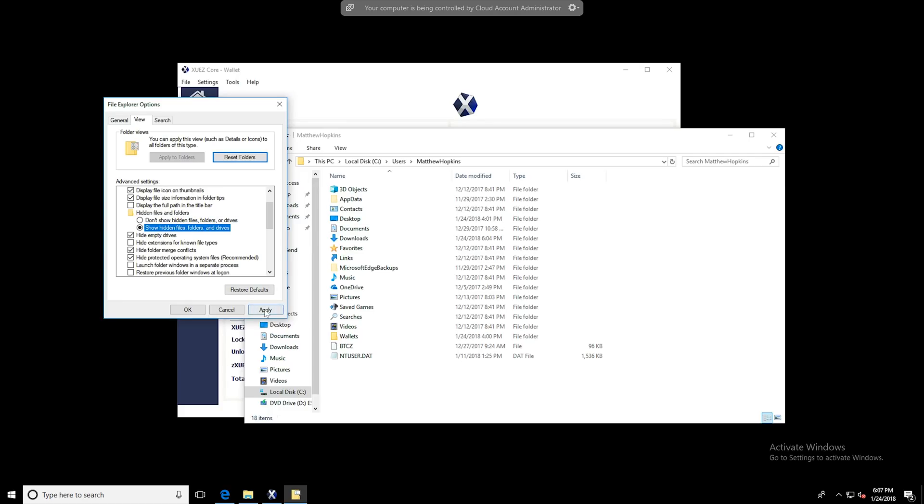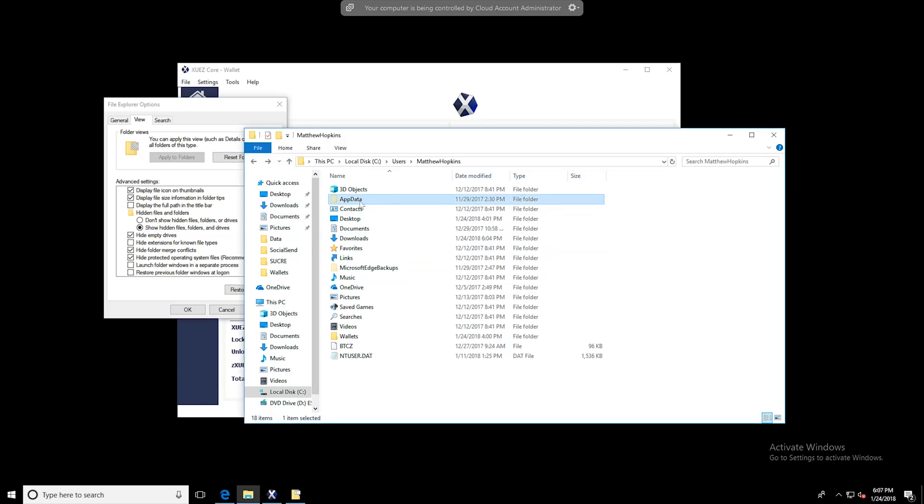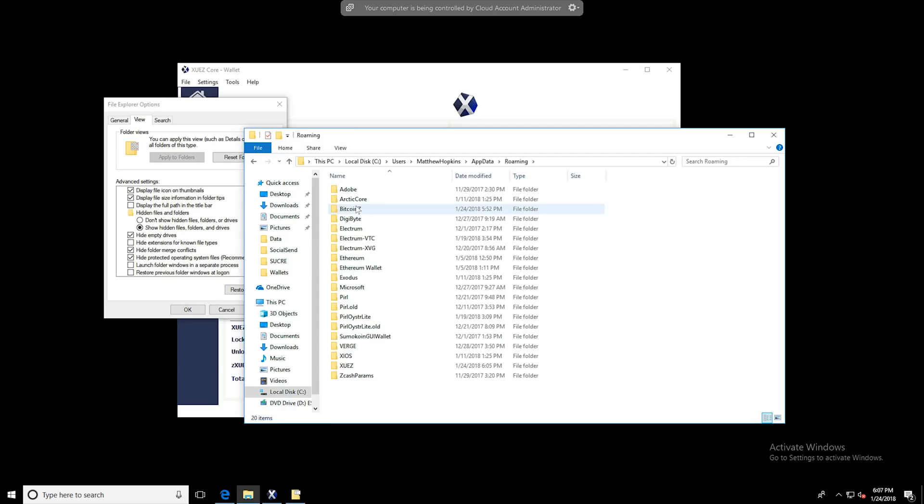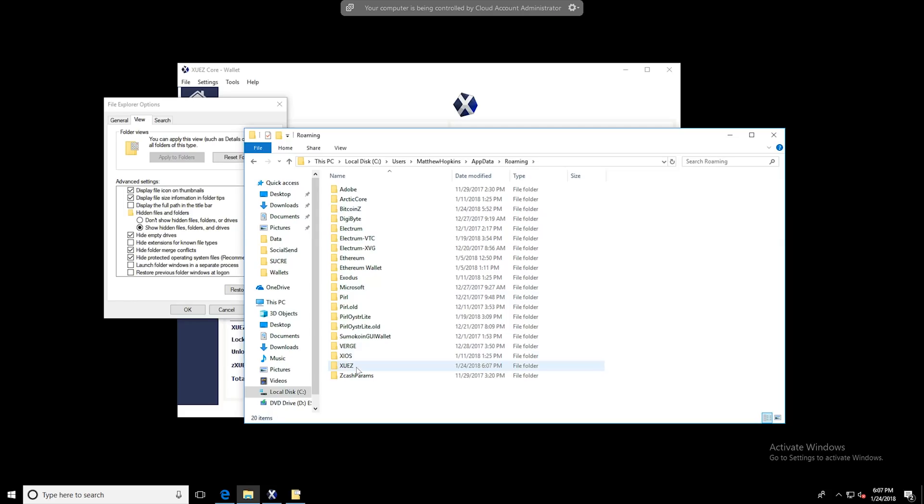And when you do that, just click Apply and you should see this kind of transparent AppData folder rear its little head up, and you can get in and hop into your Zeus files.